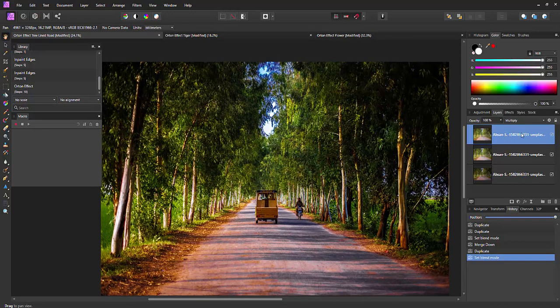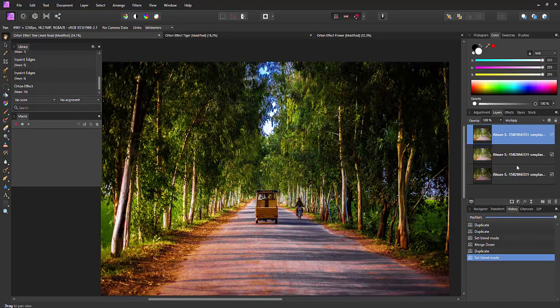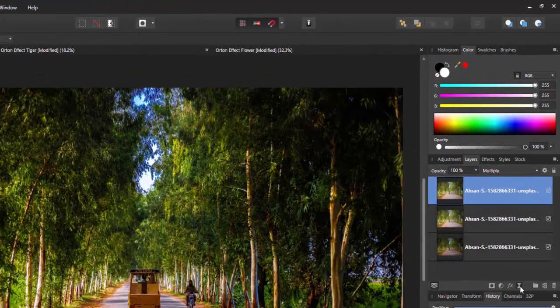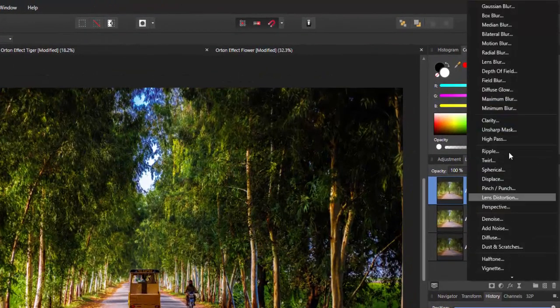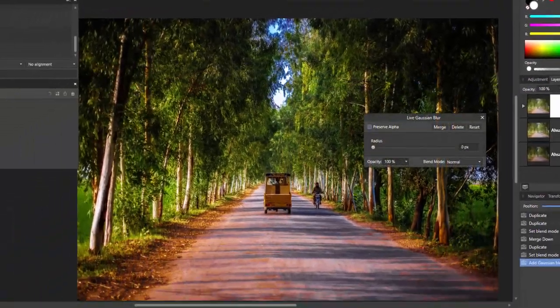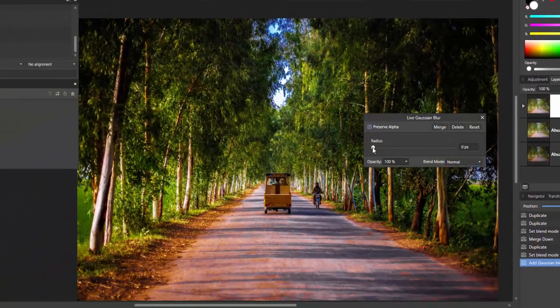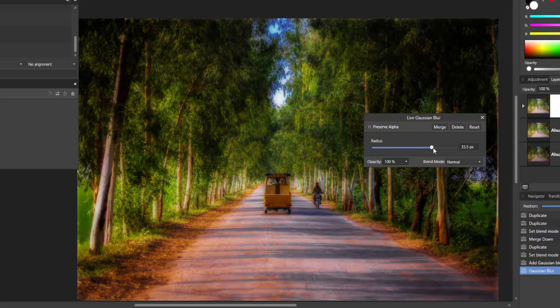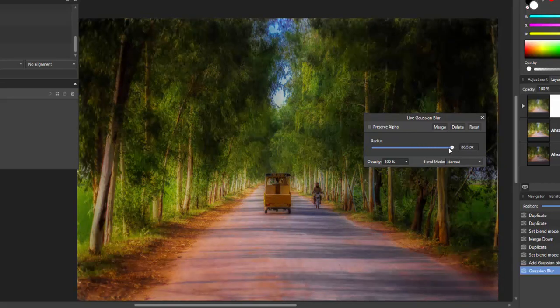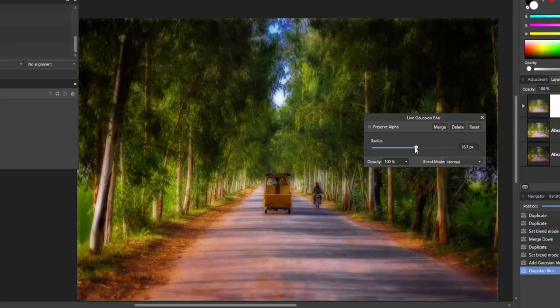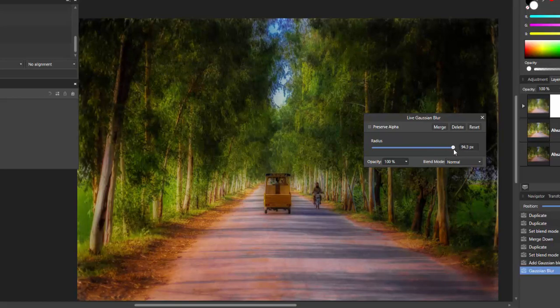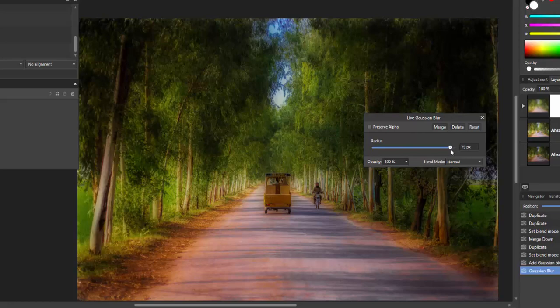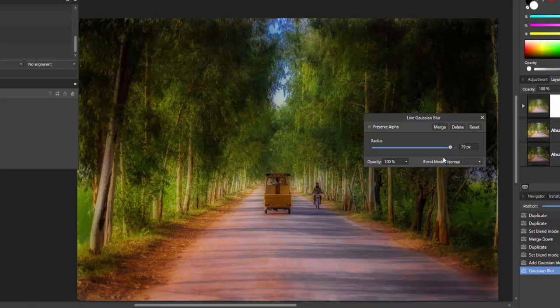So once we've got this the main effect is done by adding a Gaussian blur to this layer. So we'll pick Gaussian and we'll just ramp it up until we get to a point where we like the actual effect. As you can see it does change as you're going through so it's really up to you which one you prefer. I'm going to leave it about 79 pixels but this value of amount of blur will vary on every photo you try to apply it to.